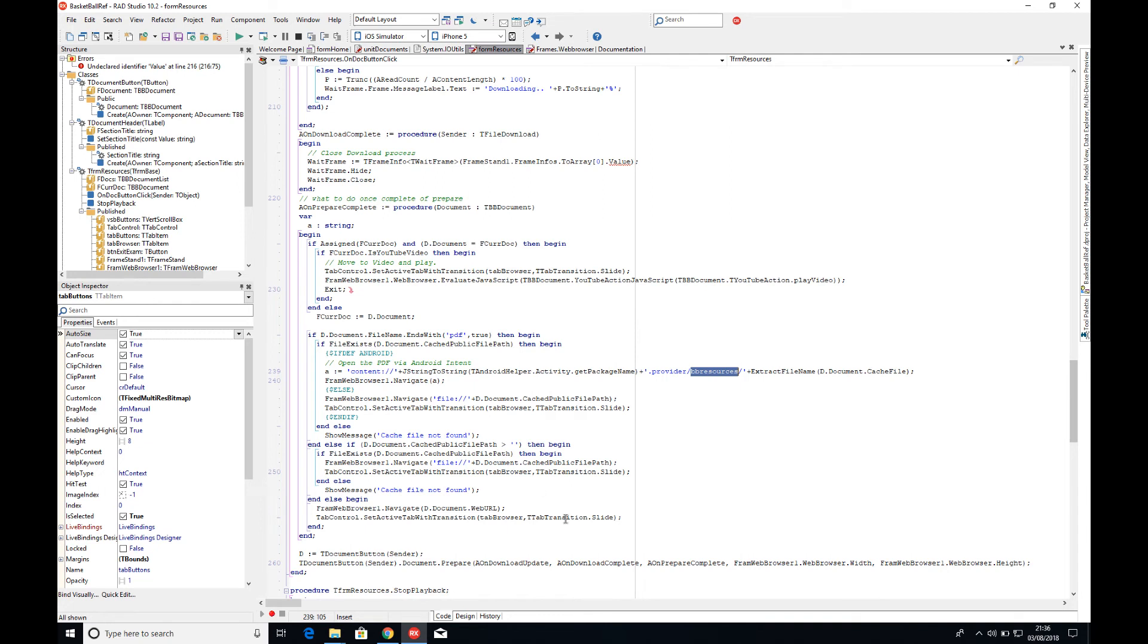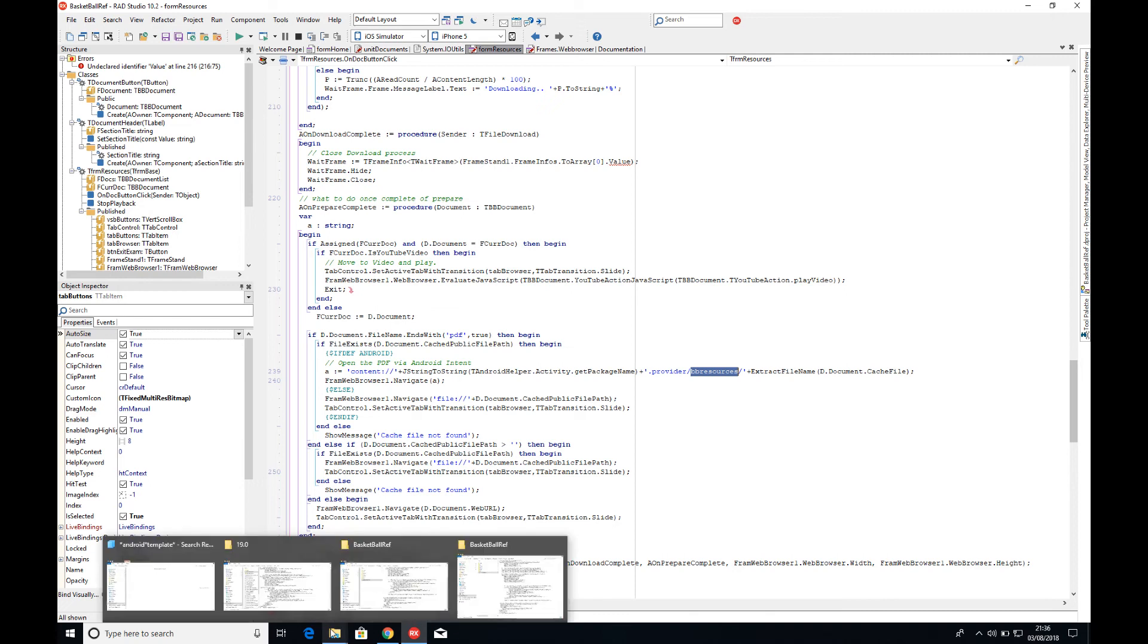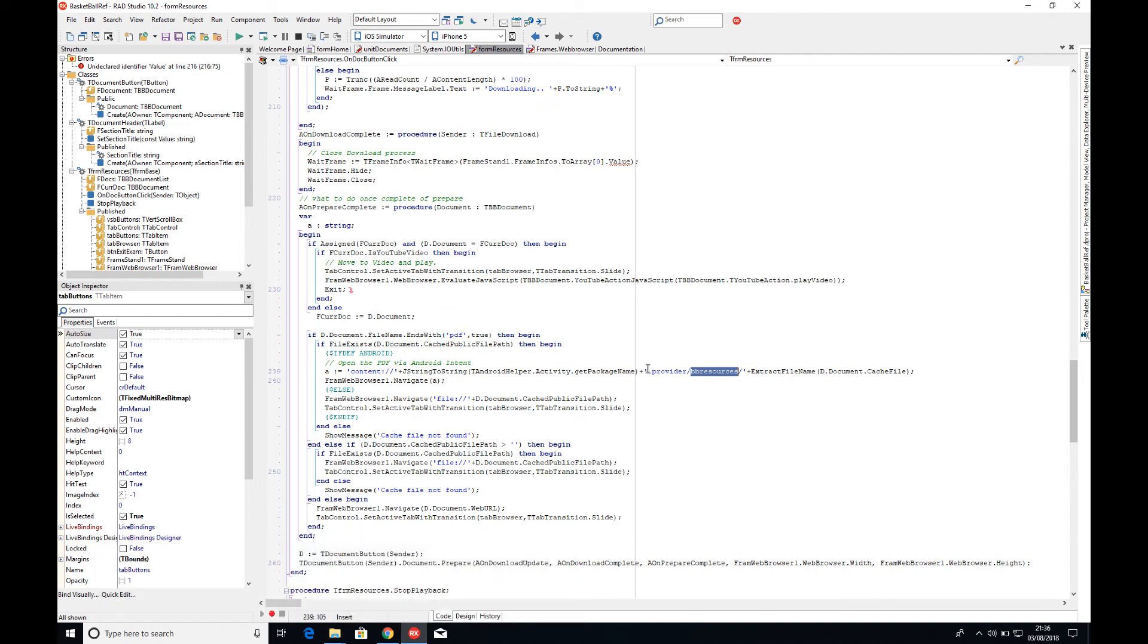So to make that bit work, we need to define a few bits. This is where we start working with the XML files and the template files that come with the application. So let's move backwards to that. The key things to remember here are the dot provider and the BB resources.